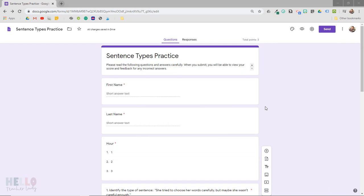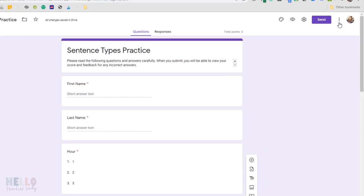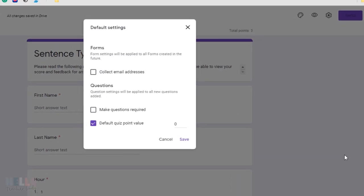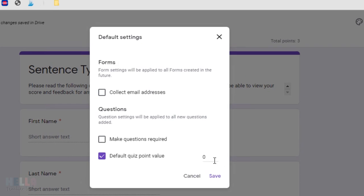So all you need to do is open up any Google Form, click these three little dots, and select Preferences. This will open up your default settings and will apply them to everything moving forward.